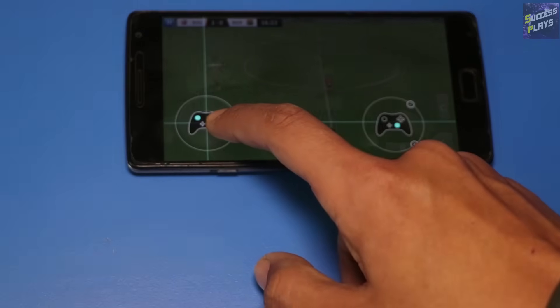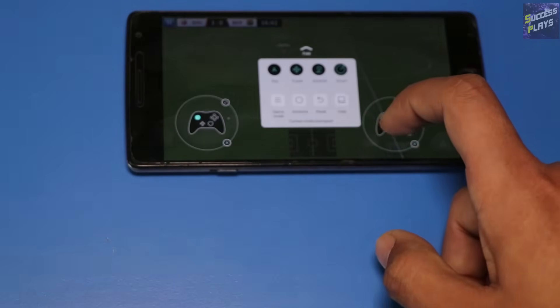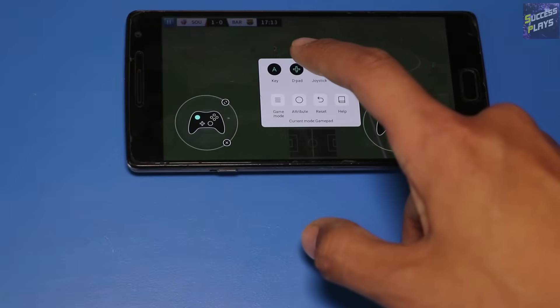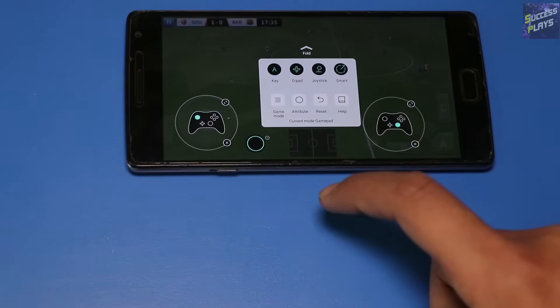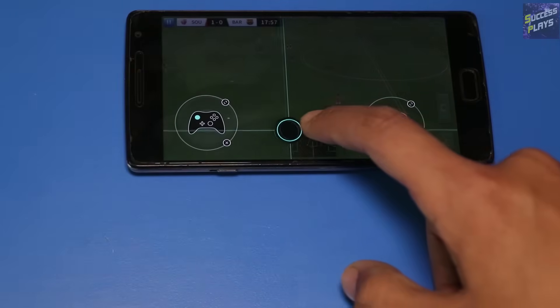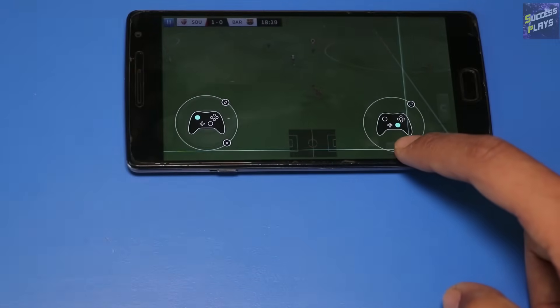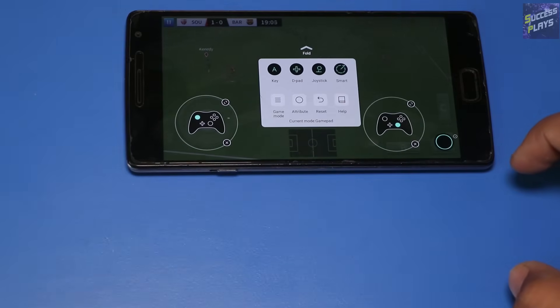Press joystick and drag it over the in-game joystick. Press key and drag it over the three in-game buttons, and assign the desired button on your controller.